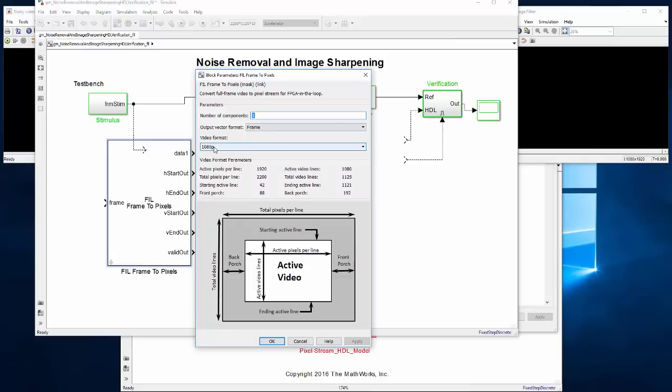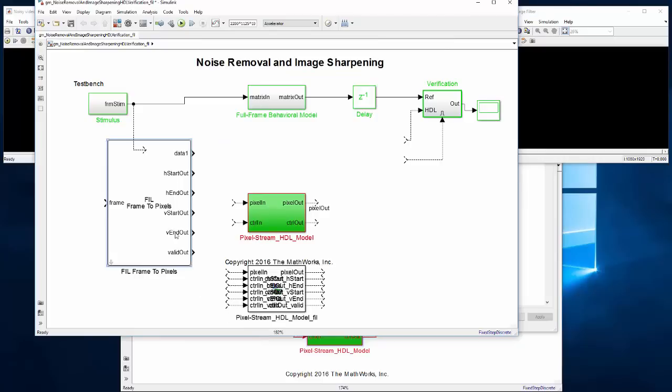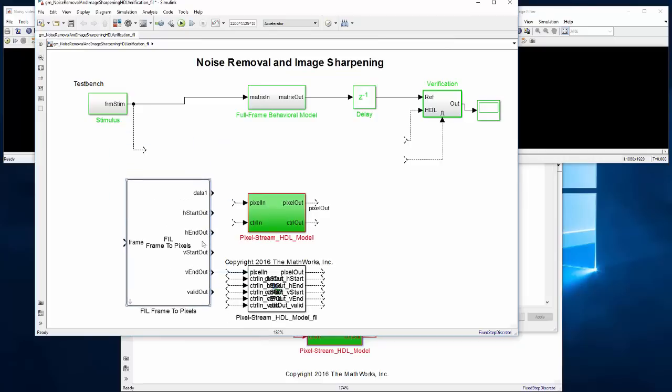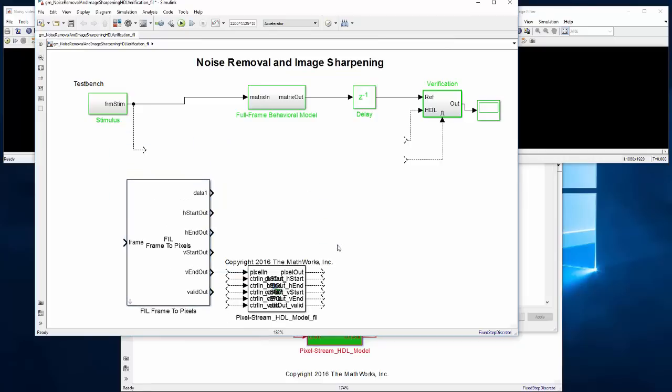And HDL Verifier will take care of managing the conversion on the FPGA so it runs faster. And then we won't bother to compare the results versus the Simulink model. We can just watch the video output.